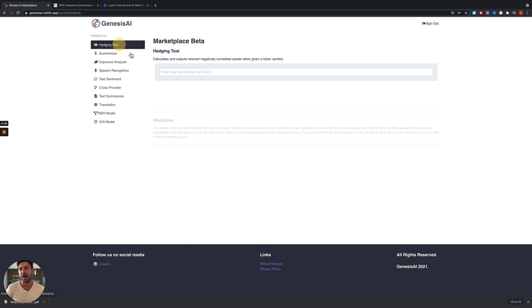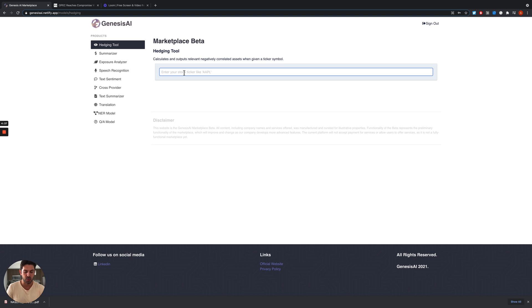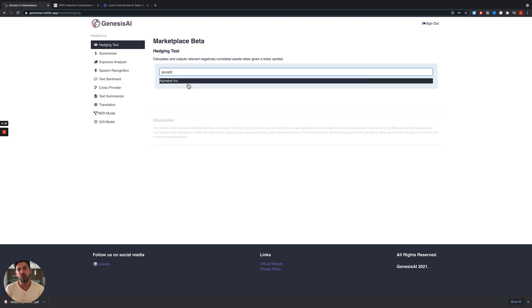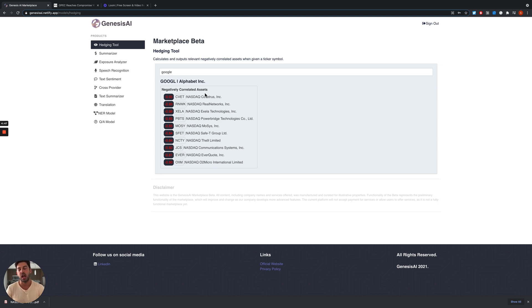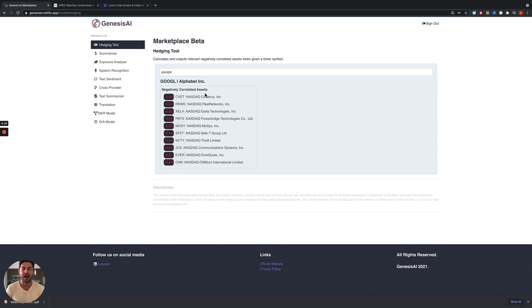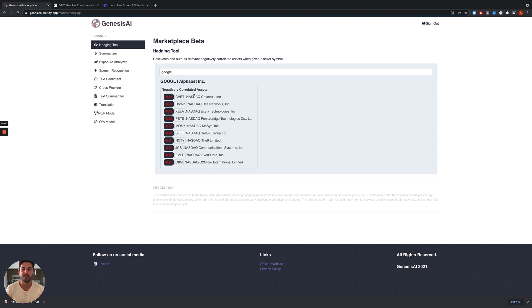The last tool to show is the hedging tool, where we can type the name of a stock, for example Google, and the software provides a list of assets that are negatively correlated to Google. This helps people find out how to reduce the risk of their portfolio by investing in an asset that moves in the opposite direction compared to what they are searching for. Thank you very much.